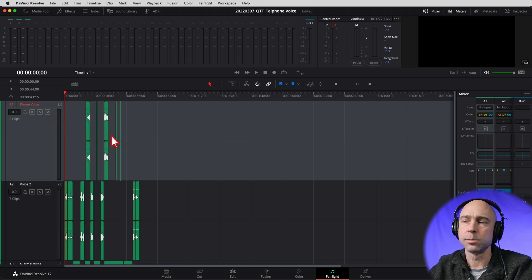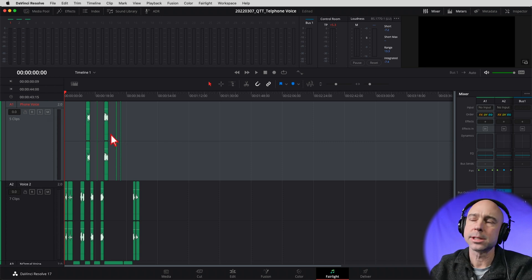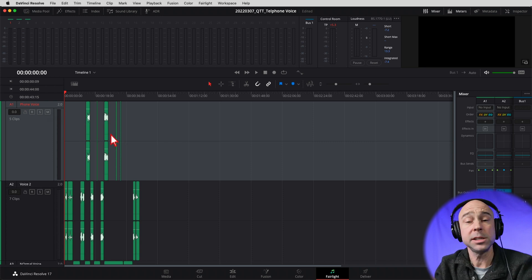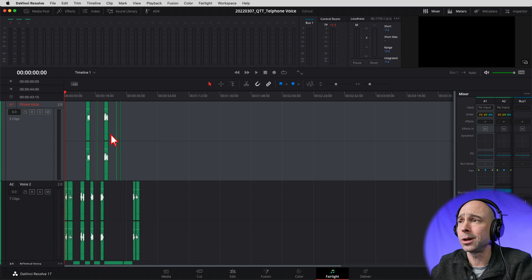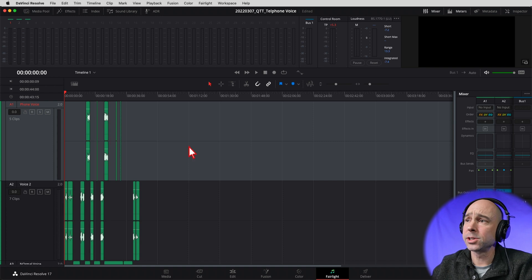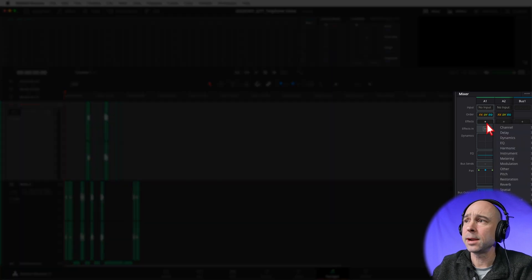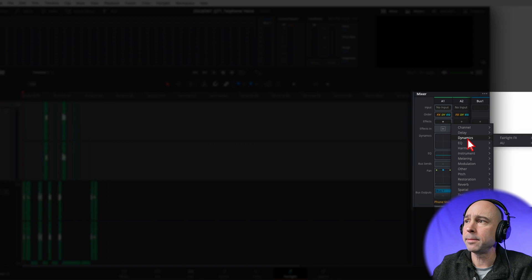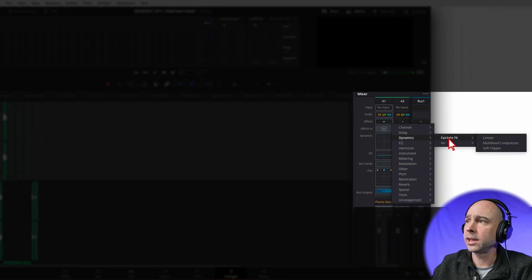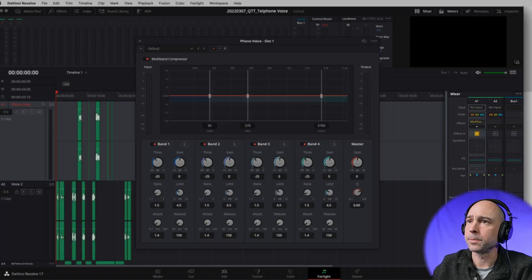Easiest way to do it. Now, there is more than one way to do it, so if you've got other ways, hey, that's cool too. No worries. Here's how you can do it. Come on over to your effects library, come on down to dynamics, Fairlight effects, multiband compressor.